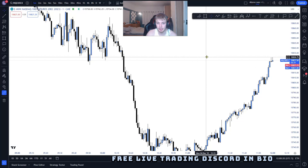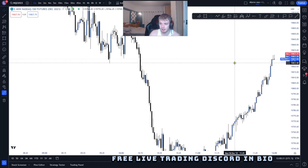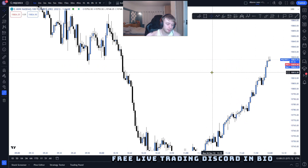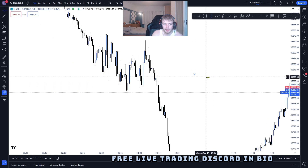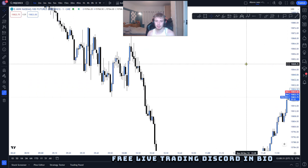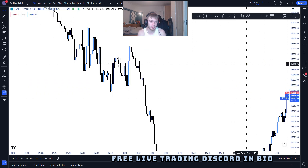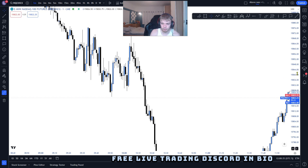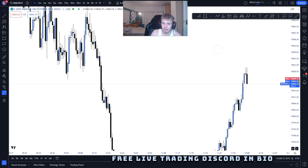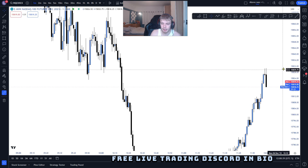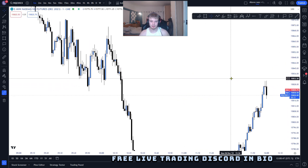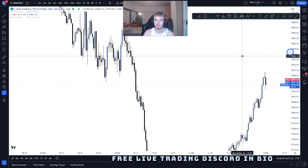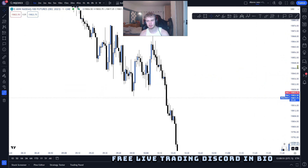If you're struggling to find profitability in the market, this video will definitely help you. This has a better win rate than the silver bullet strategy that a lot of you like to trade. It is a very consistent and easy trading strategy to understand.